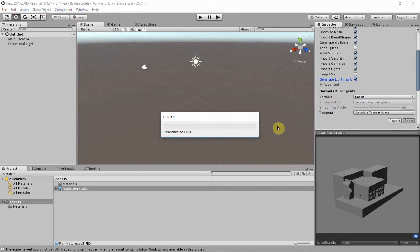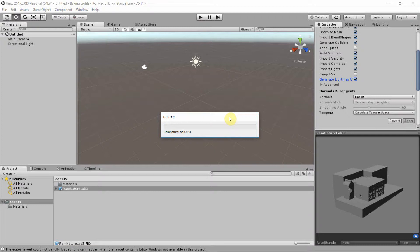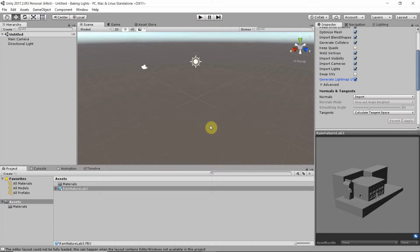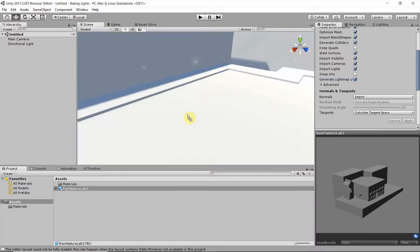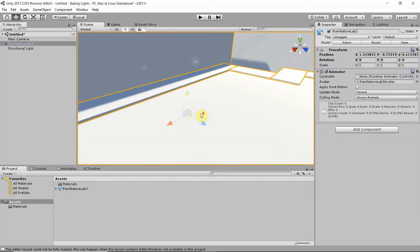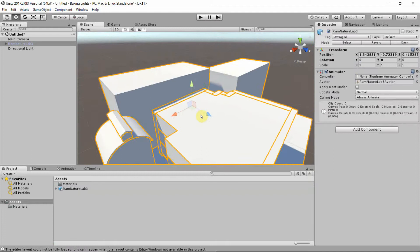And there's some processing going on. So the colliders are created and the light map UVs, so these are coordinates for the global illumination, are also created. It takes a little moment for this to process. And when it's done, we can drag our imported geometry into the scene. Let's do that now.